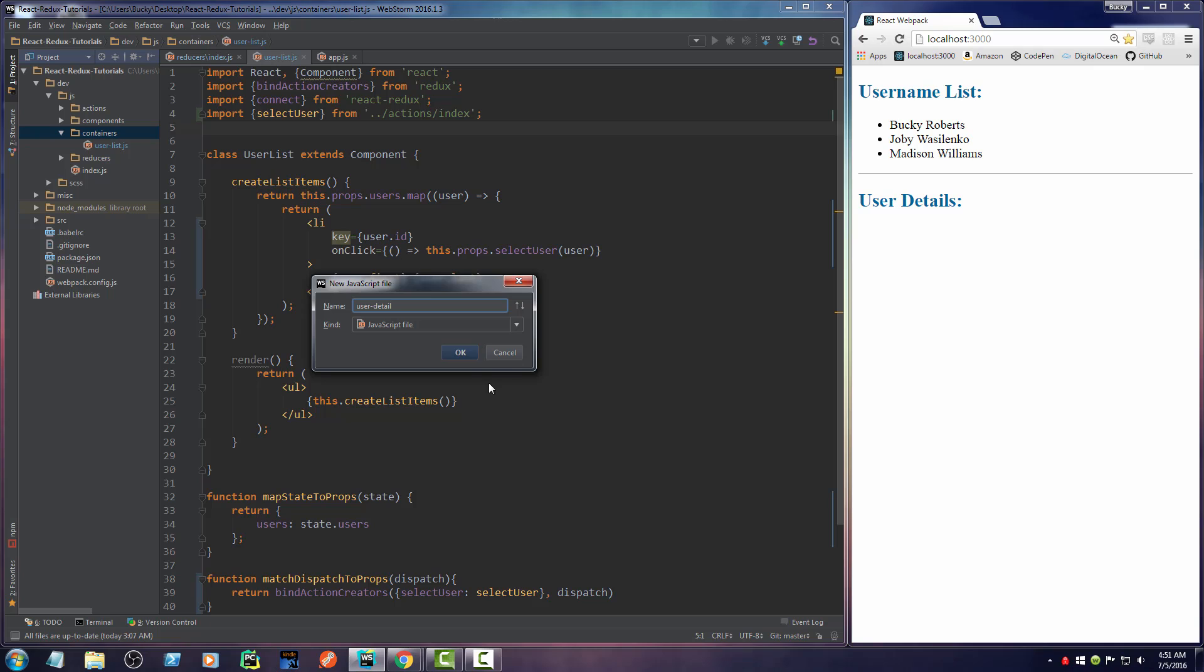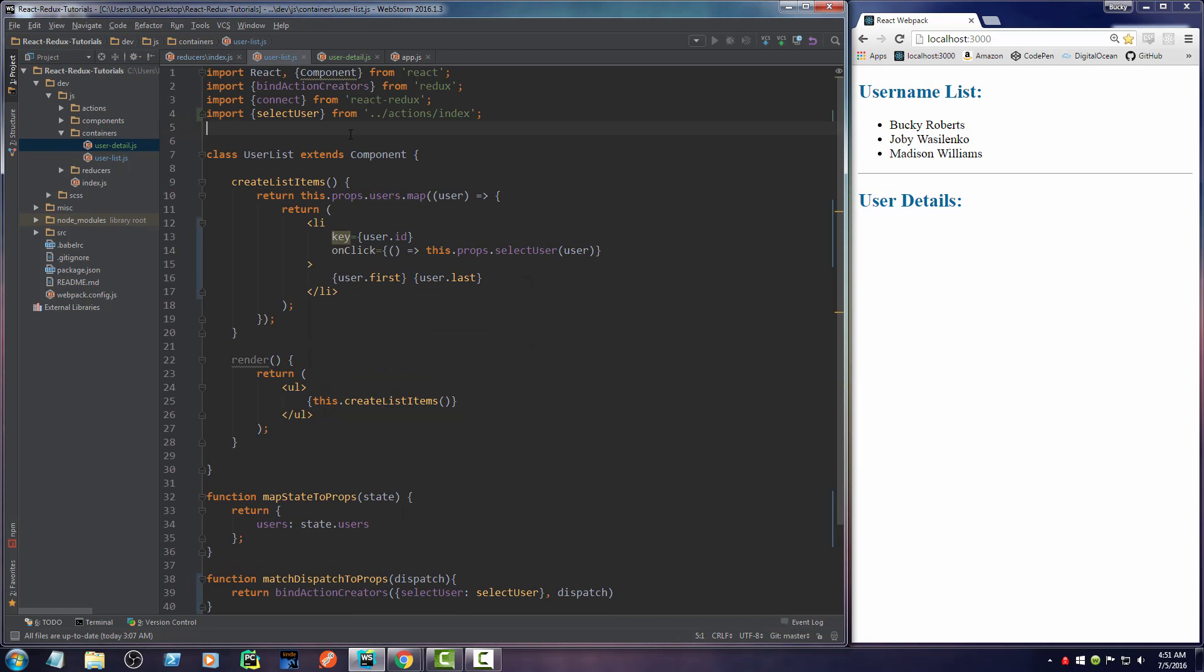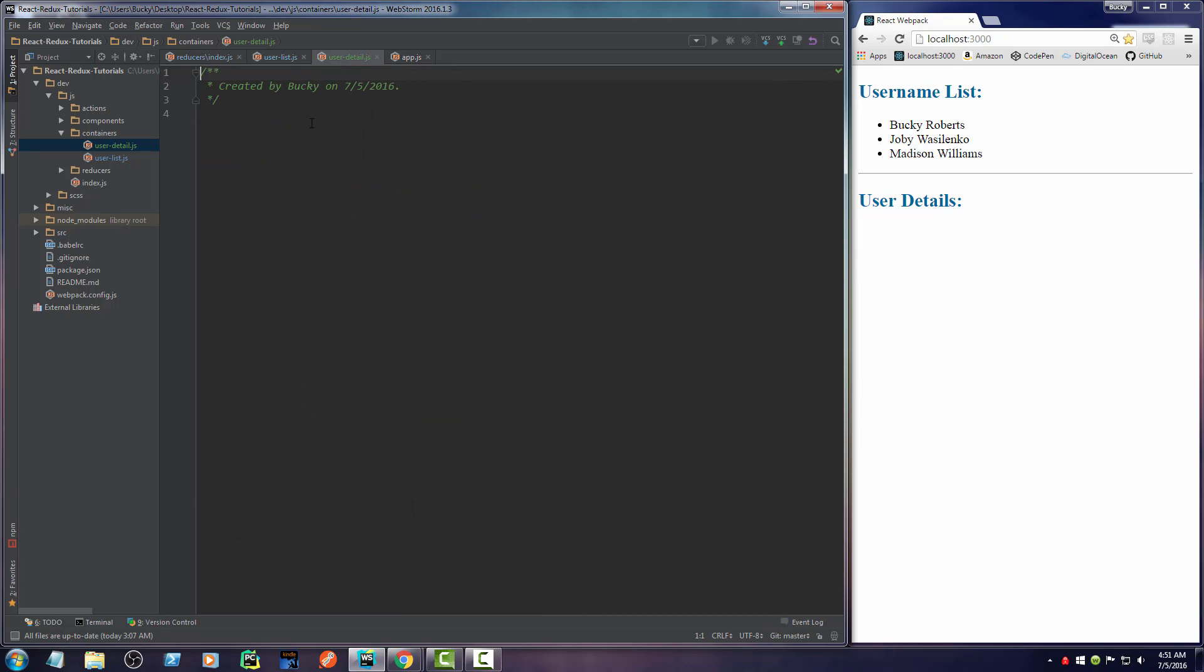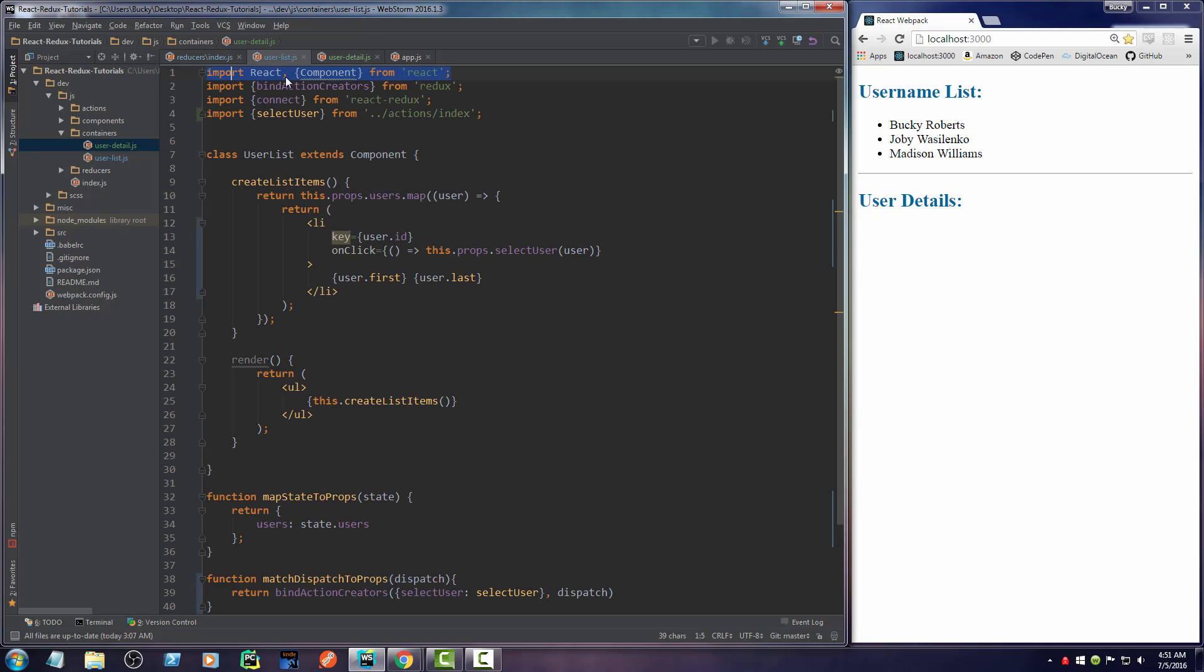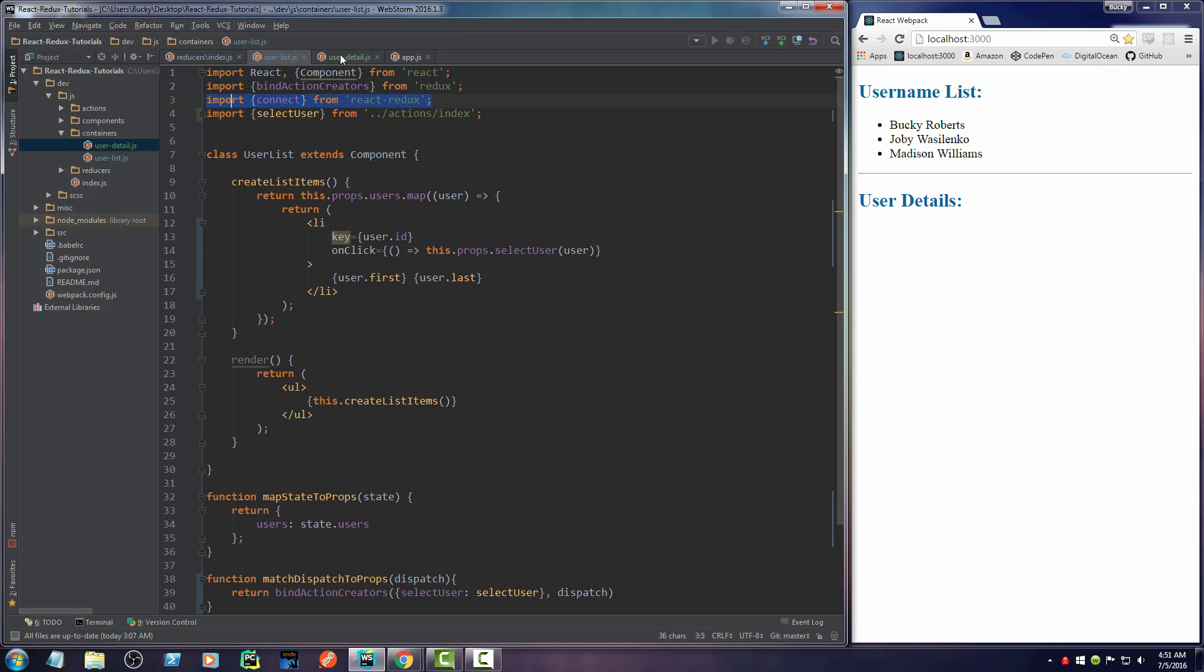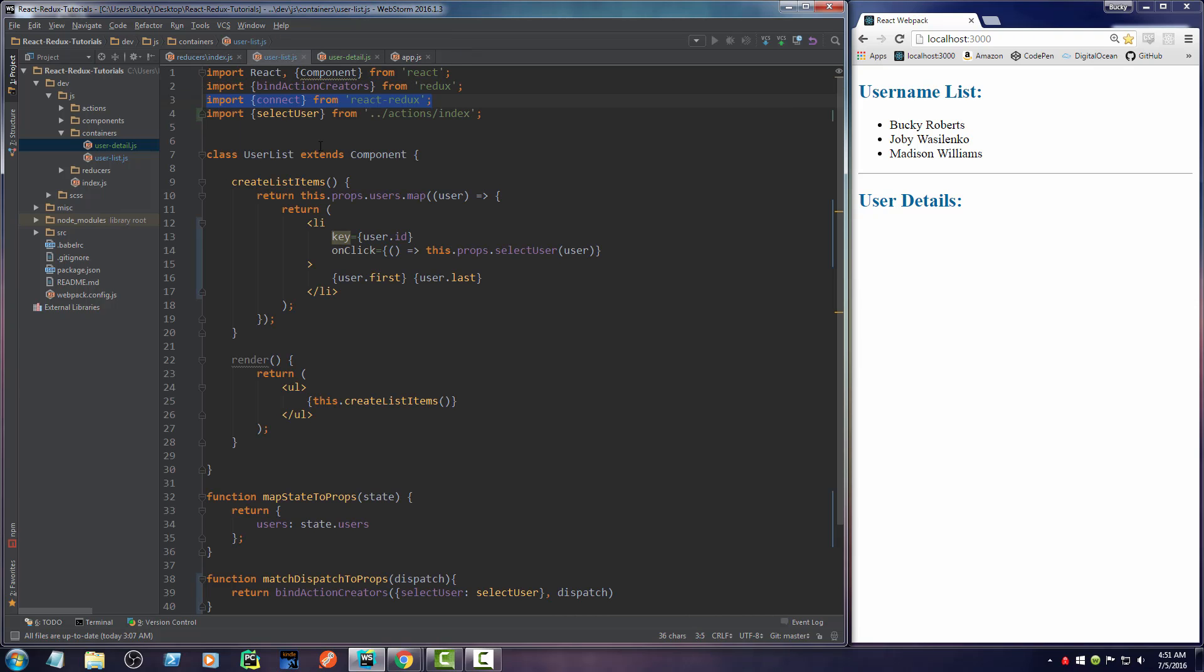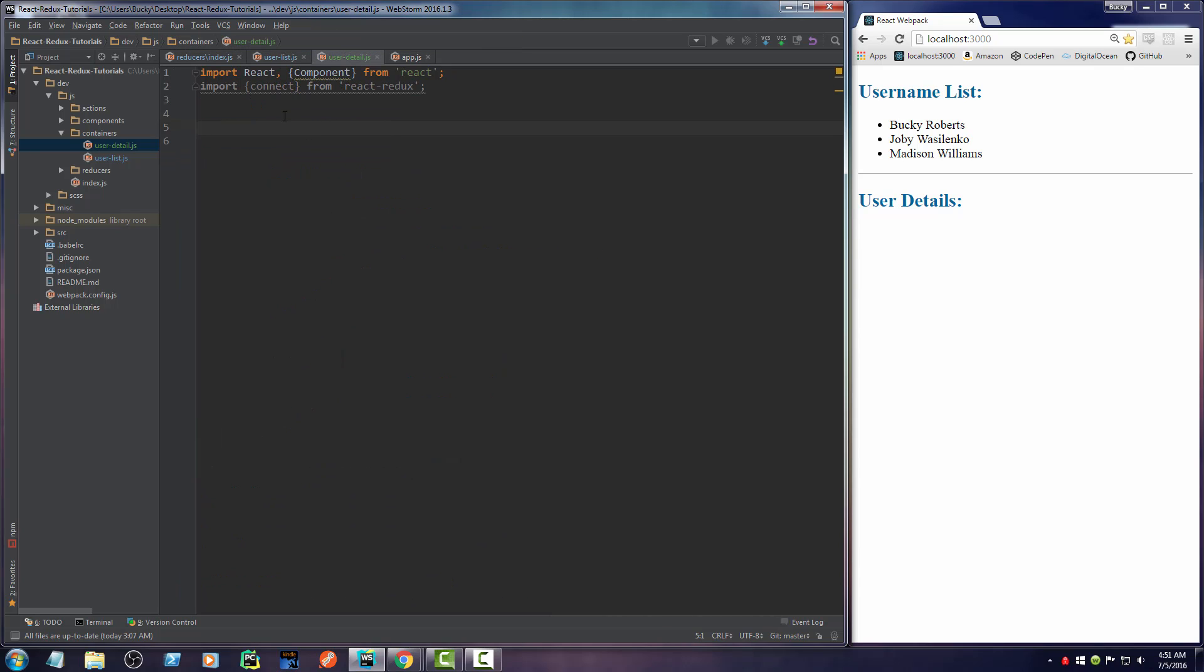And we can probably steal a bunch of stuff from UserList. So what do we need? We need React, Component, Connect. All right. So we need that. So we're going to connect it so we can pass in props. Okay, I'm not that lazy. Pretty lazy, but not that lazy.